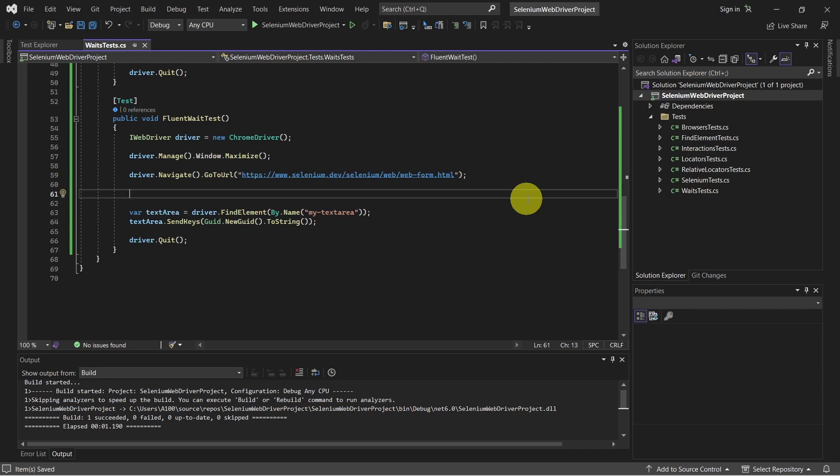And what's new is the thing we can set the frequency to check the condition. Let's see how we can use it.